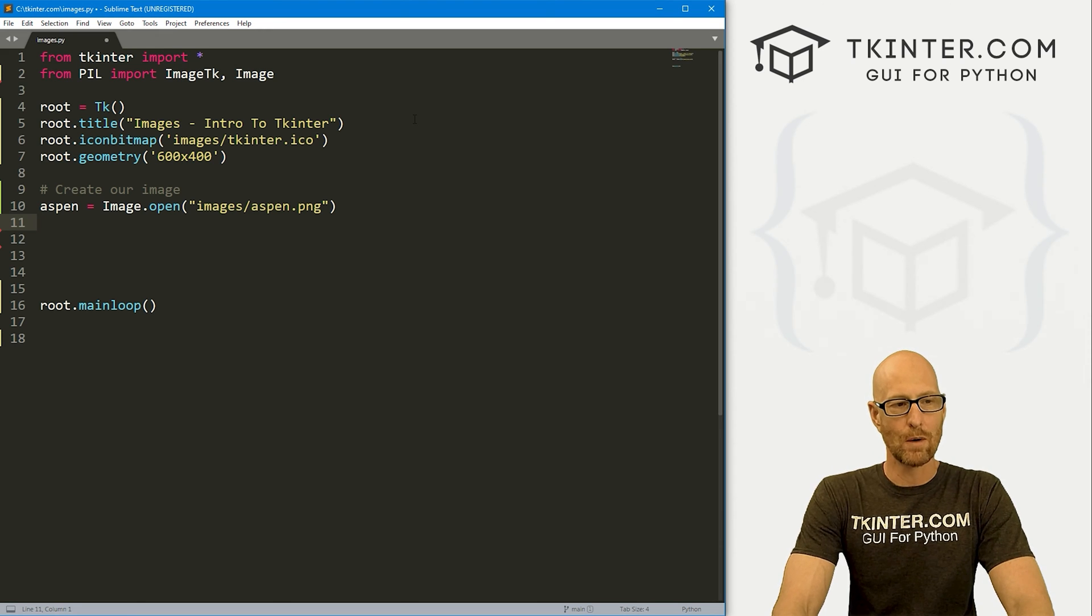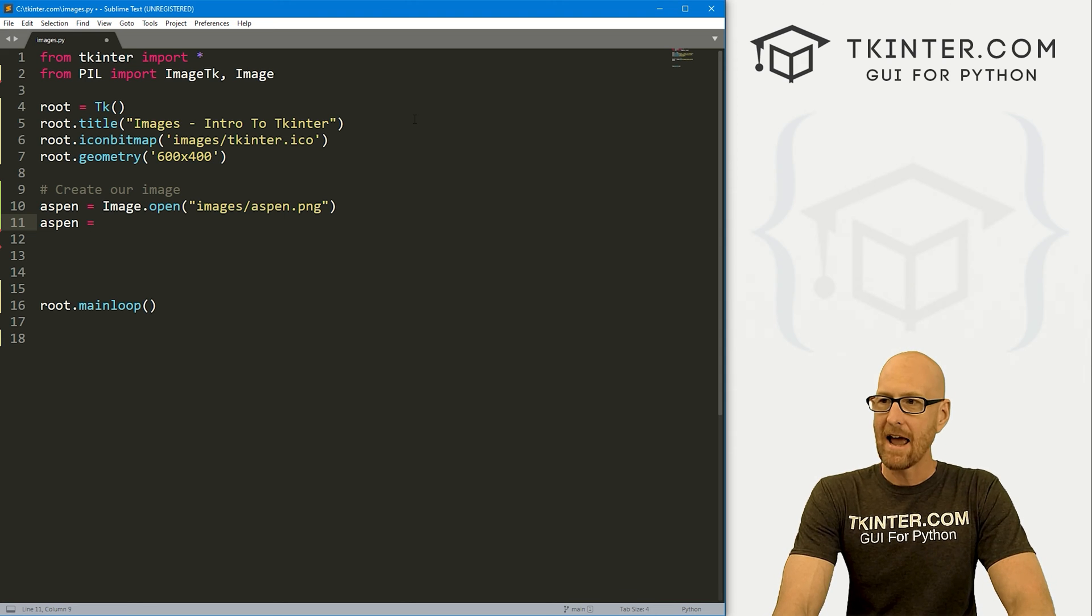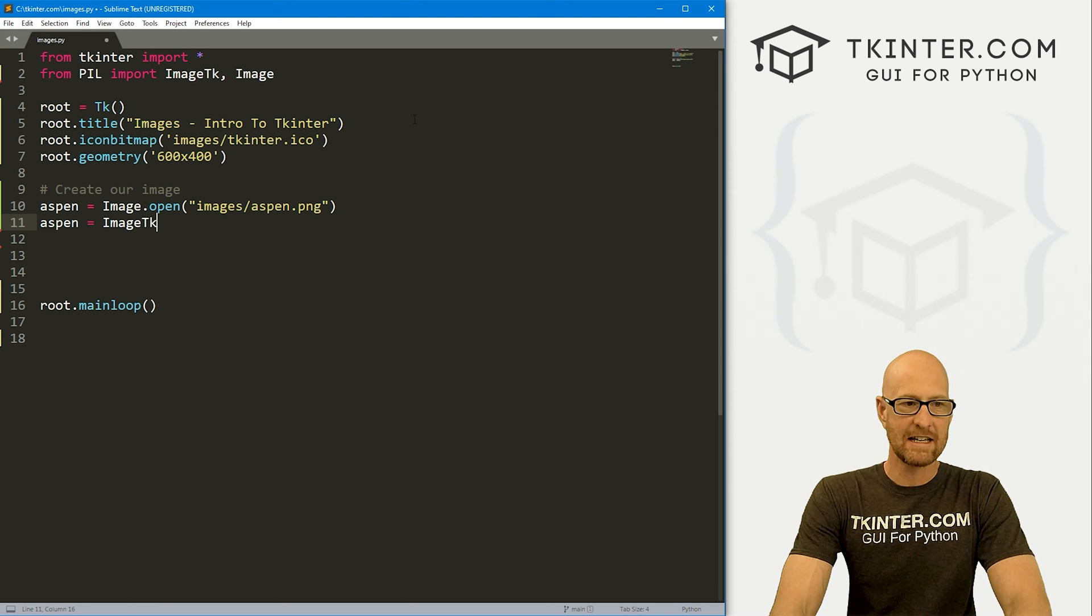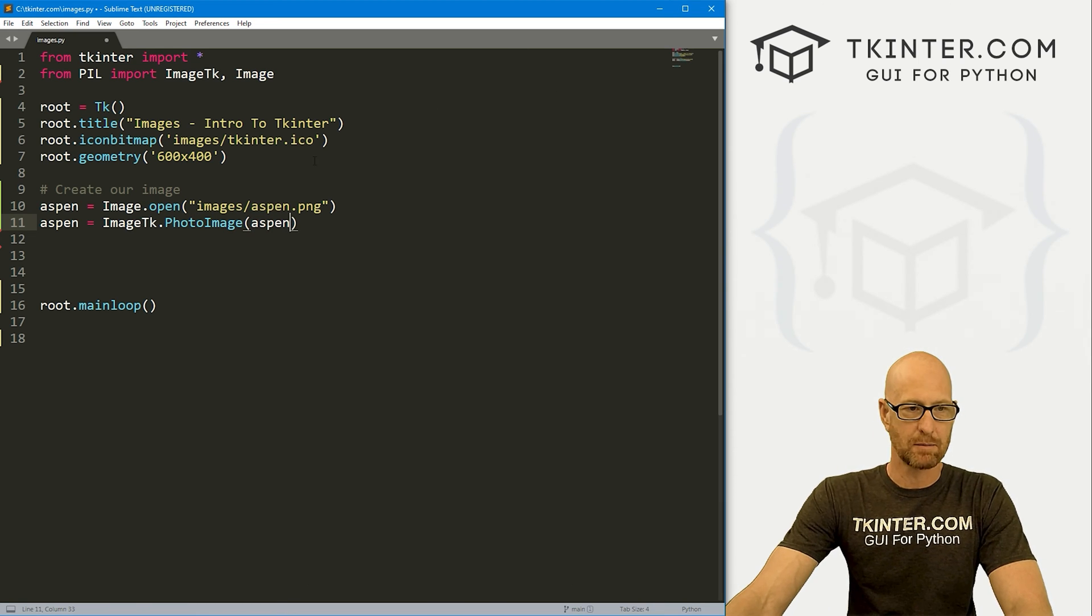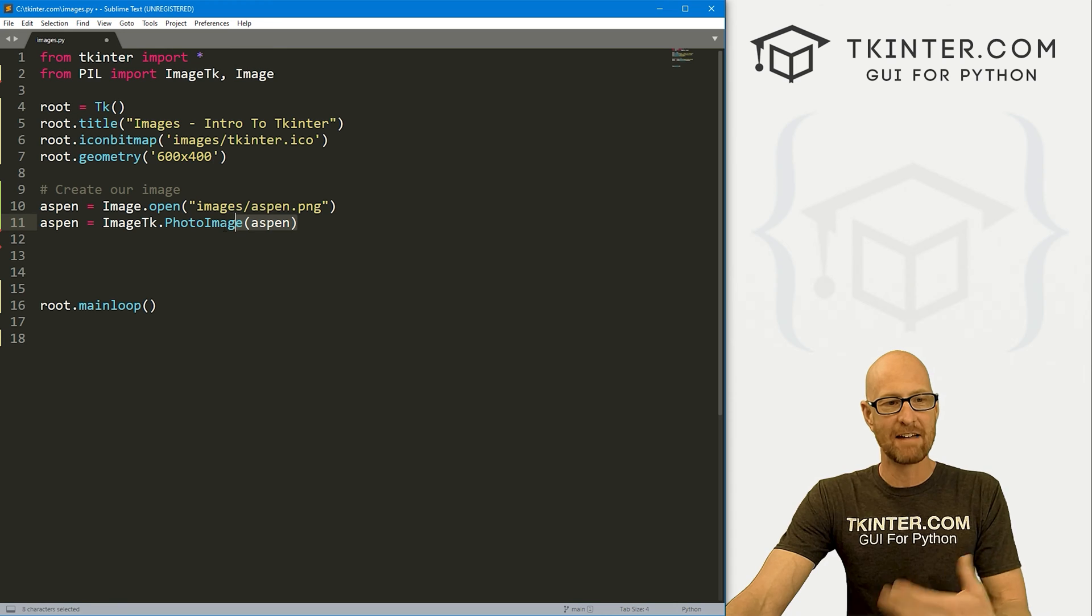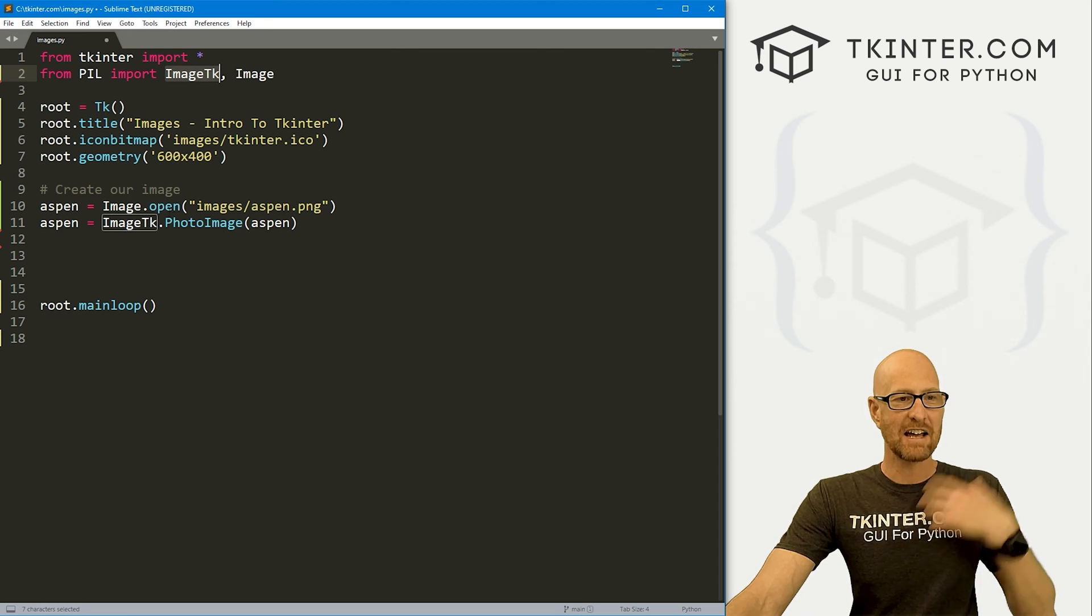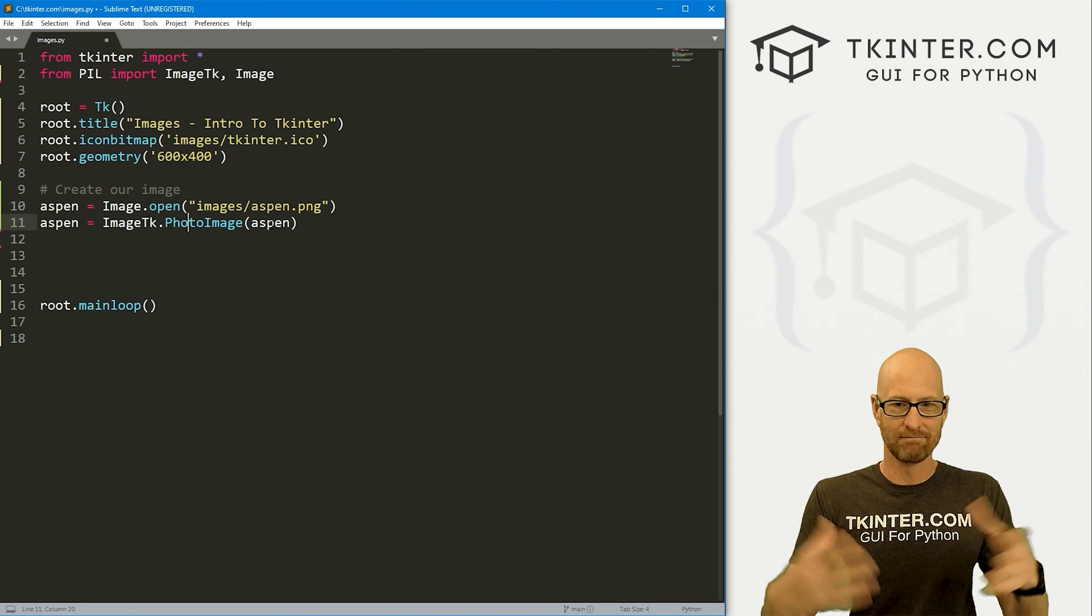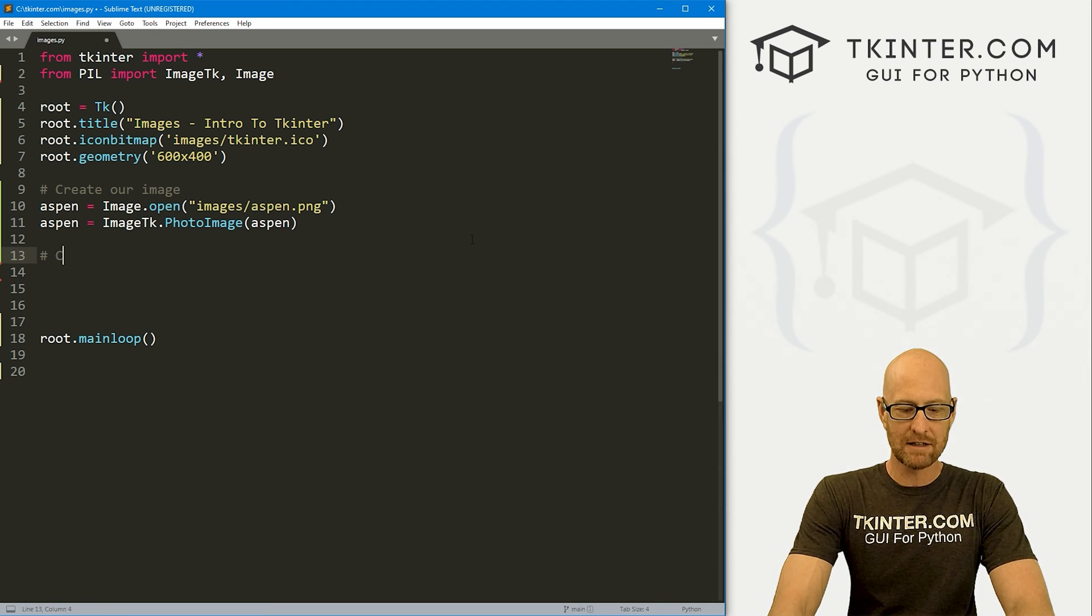We've got our image there. Now we need to create a photo image, which is what tkinter uses. Take this variable again, and this is going to be an ImageTk.PhotoImage, and we're just going to pass in that Aspen variable which is that image we opened. So we're opening it, now we're adding it to an ImageTk PhotoImage. This ImageTk is the same as this ImageTk thing up here that we imported. Inside of that there's a thing called PhotoImage, and that's what groups it up and makes it into an image that we can now use.